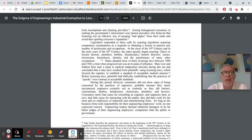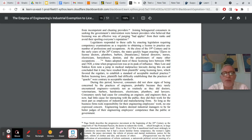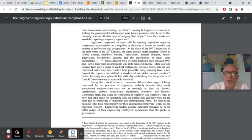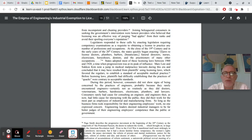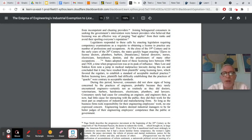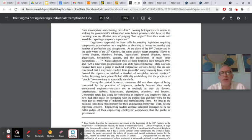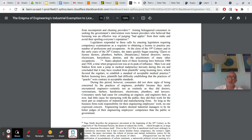And as they say, there's a lot of regulation going on to do that, government regulation, but it ignored engineering. And then there's a paragraph at the bottom page 650 that explains perhaps why. Spending writes during this period, however, consumers did not show signs of being concerned by the practices of engineers, probably because they rarely encountered engineers, certainly not as routinely as they did doctors, veterinarians, barbers, hairdressers, electricians, plumbers, and lawyers. Consumers rarely had cause for consulting an engineer and engineers then has now had little cause for interacting with the